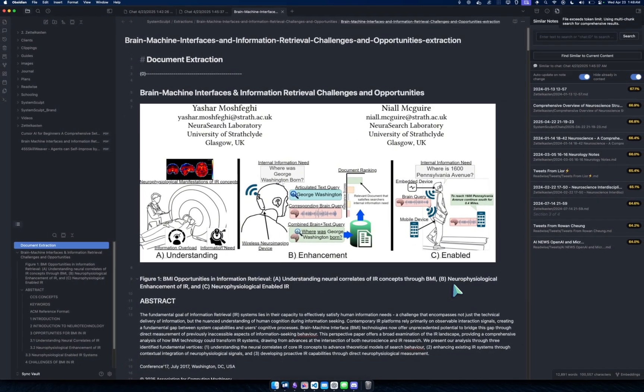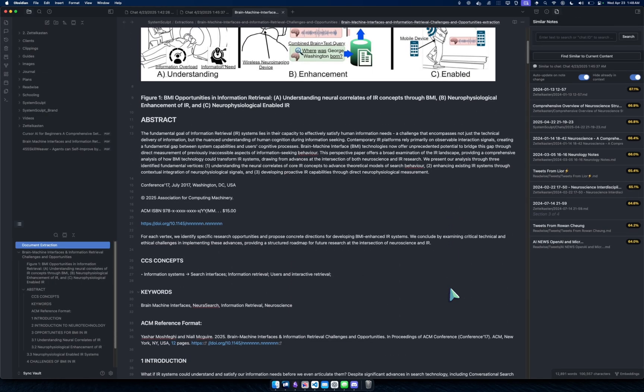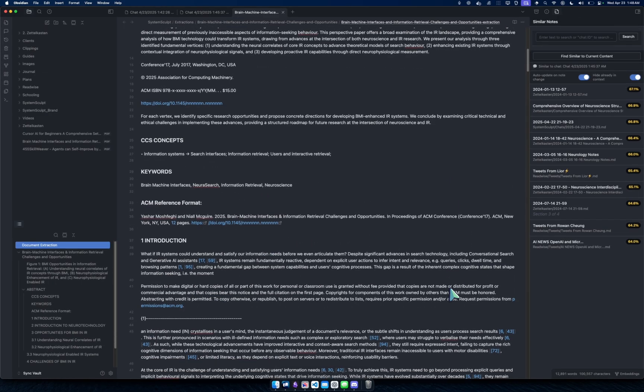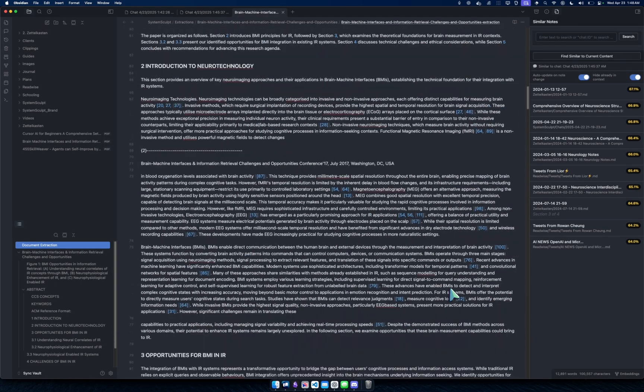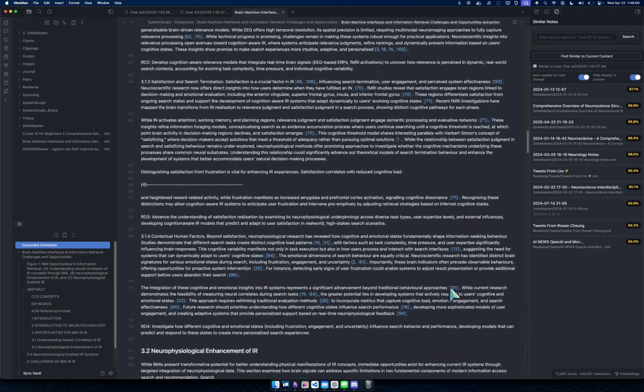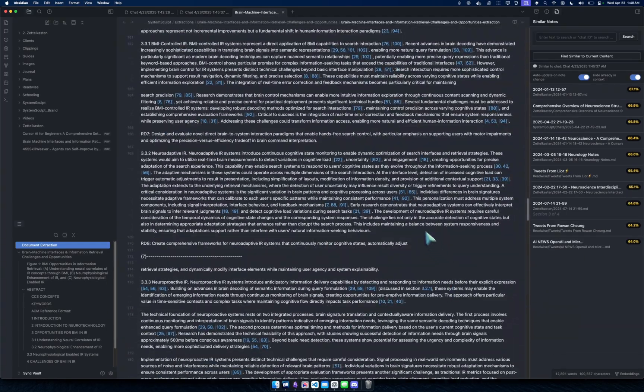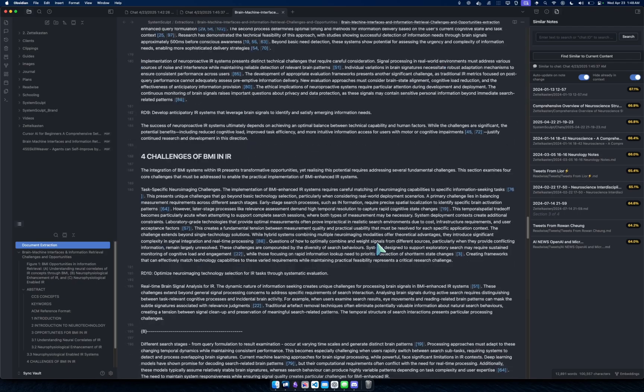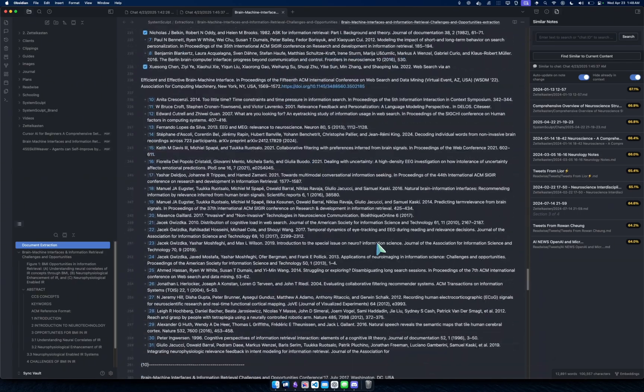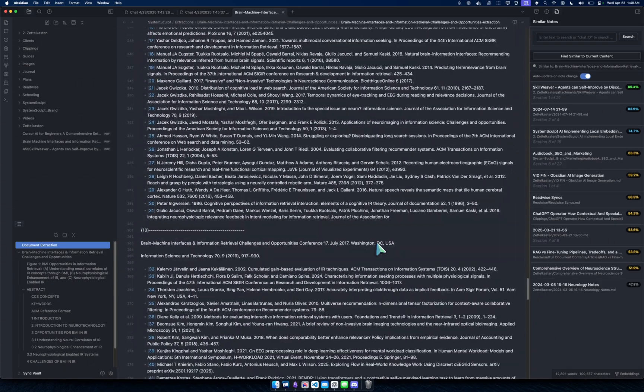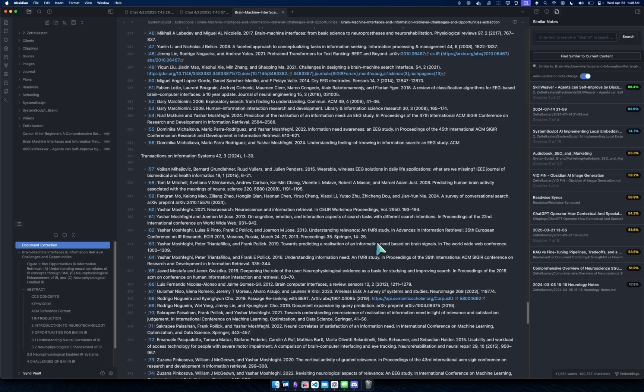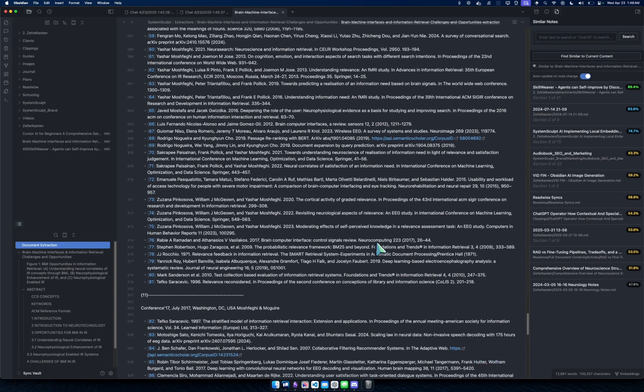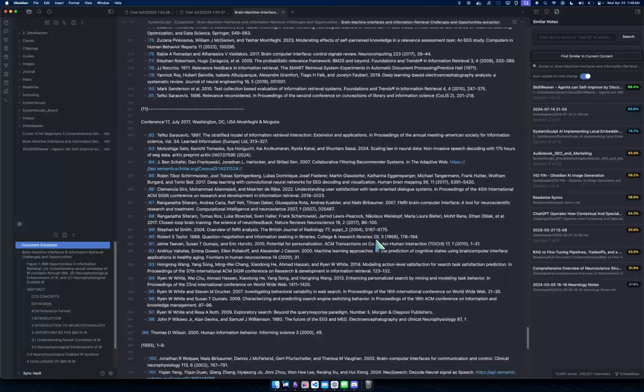Now you get not only the markdown extraction. Now of course I can't preview it here, but I can click into it. Boom, there it is. There is the entire PDF right there and it's beautiful.